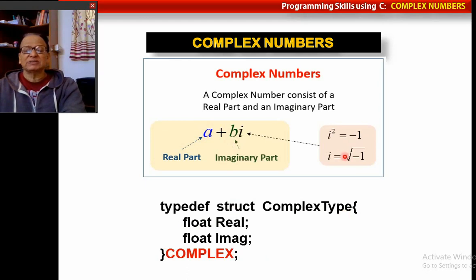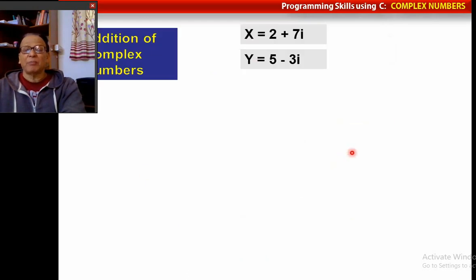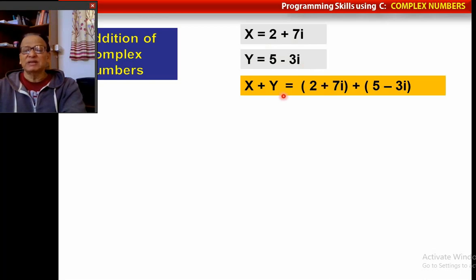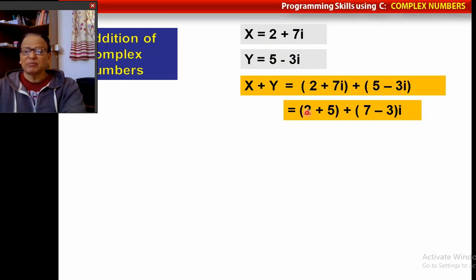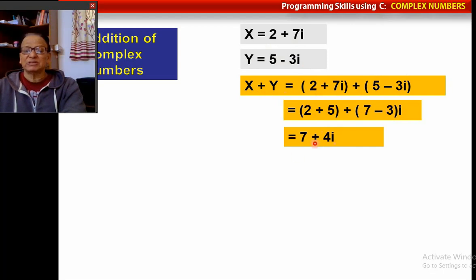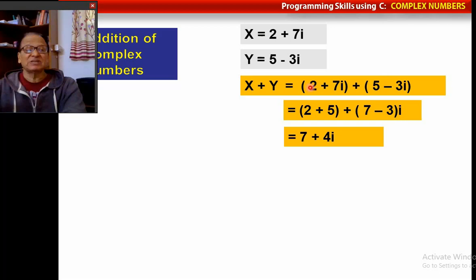Let us see how to find the sum of two complex numbers. I have two complex numbers: x equals 2 plus 7i, and y equals 7 minus 3i. To find x plus y, we add the real parts and the imaginary parts: 2 plus 5, and 7 minus 3i. The sum of these two complex numbers is 7 plus 4i. This is what we are supposed to do in the program.